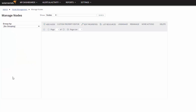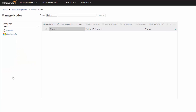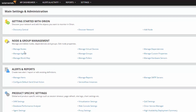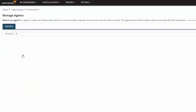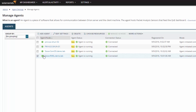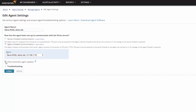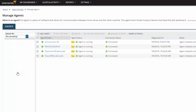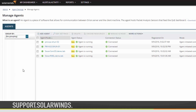By default, agents will be updated automatically as new product versions are released. This can be changed by navigating to Settings – All Settings – Node and Group Management – Manage Agents. Select the agent you wish to edit, and then select Edit Settings. This wraps up our discussion on the three different methods for installing the Orion Platform agent. If you want more information about this or any of the other SolarWinds products, please visit support.solarwinds.com.